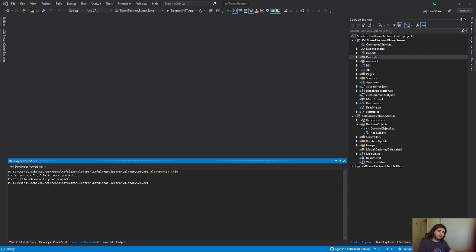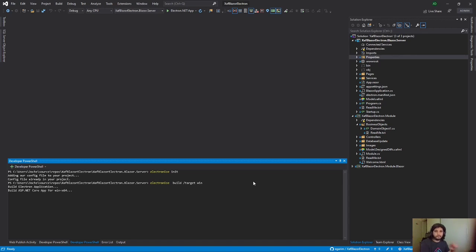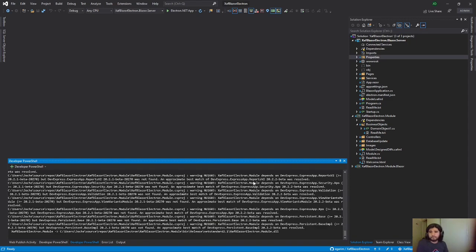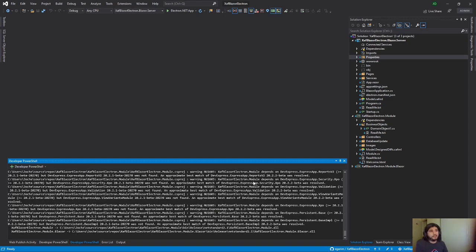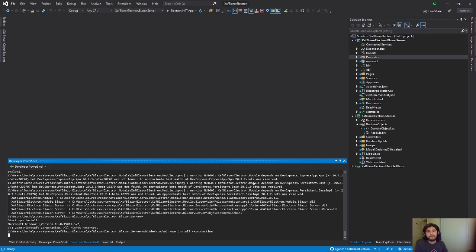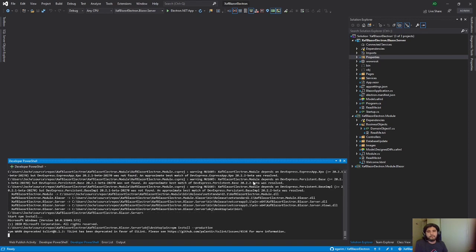To build it is basically this command. It's electronize build target. And then you have to say the OS. In this case, we're going to say Win. So right now, it's building an installer for a Windows desktop application.